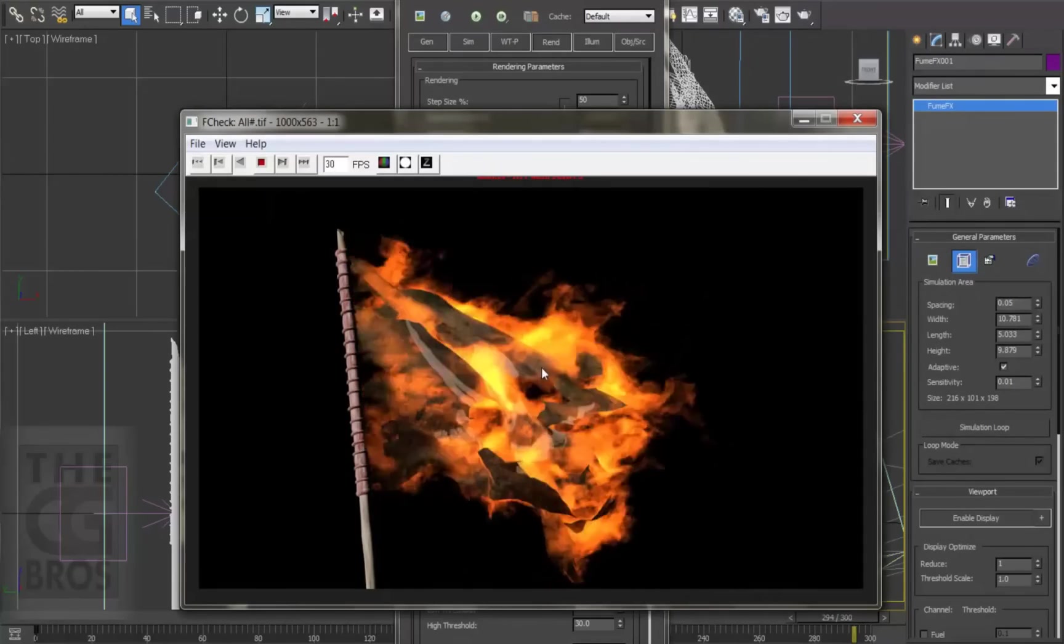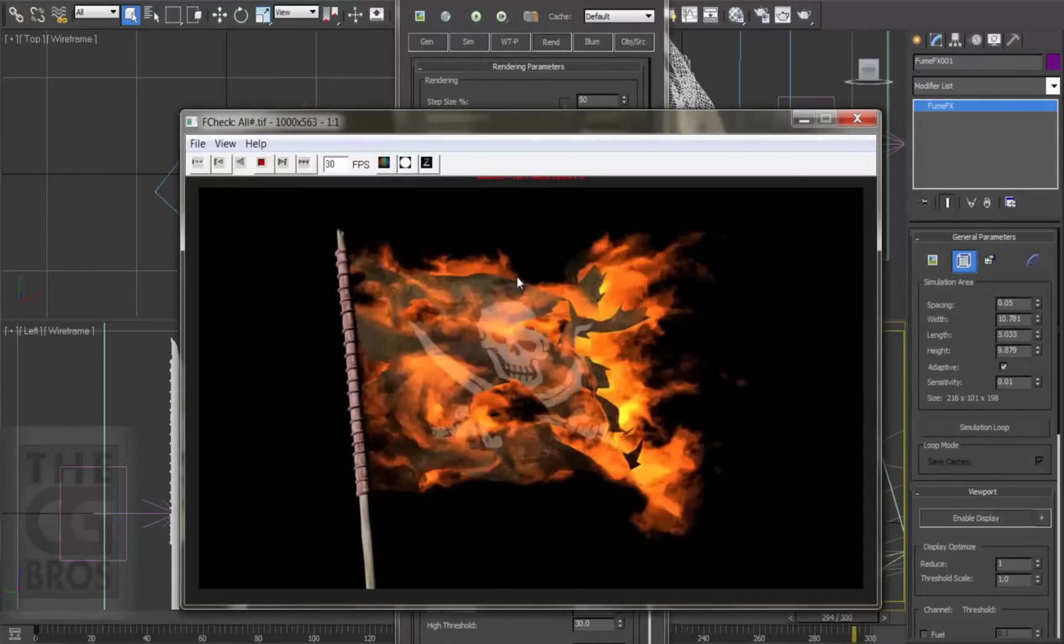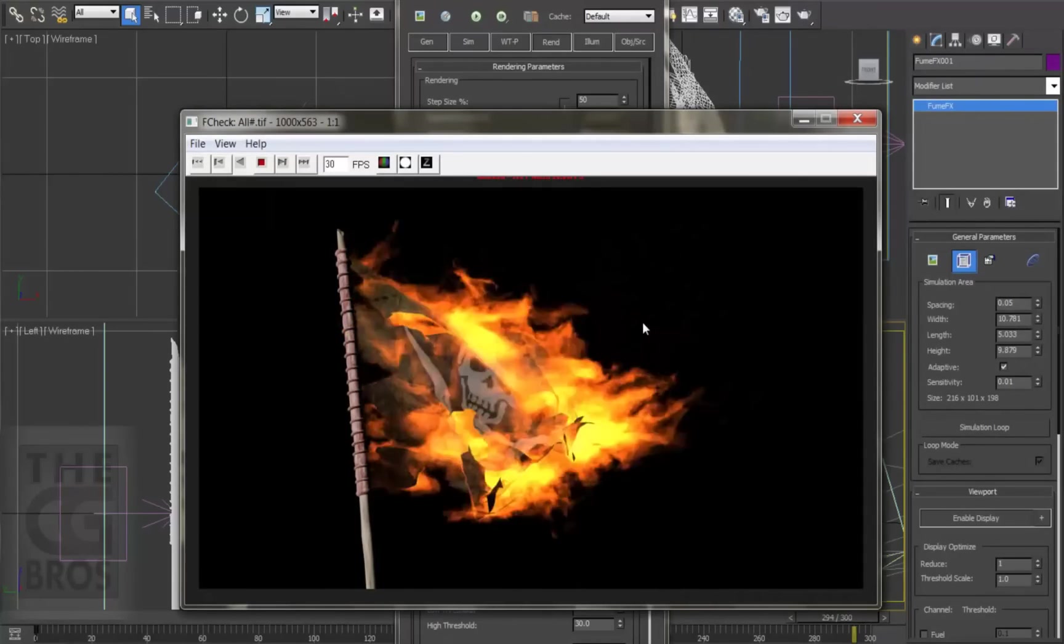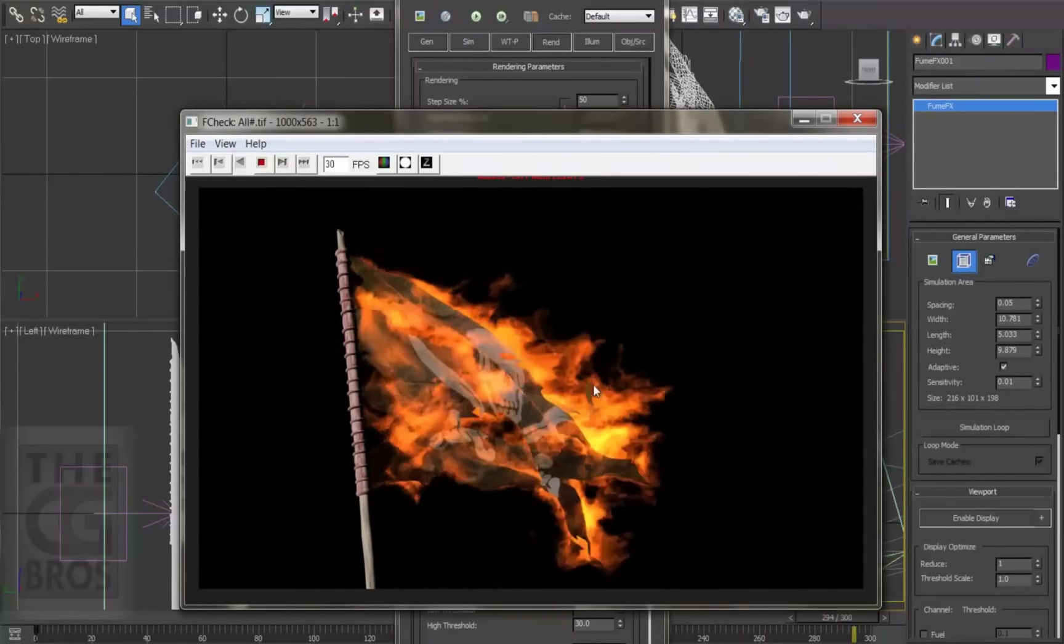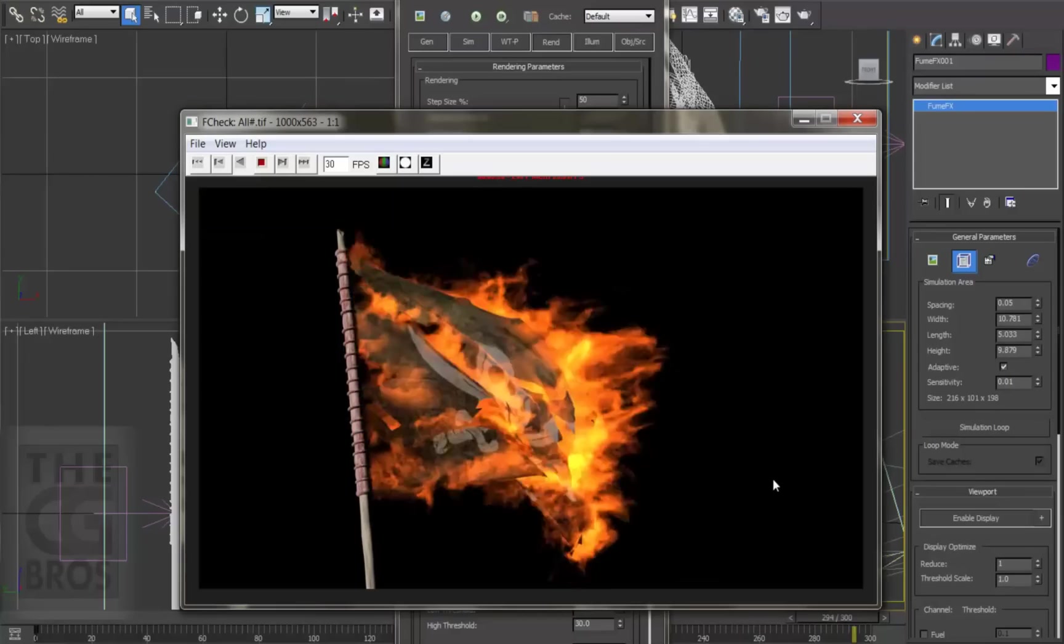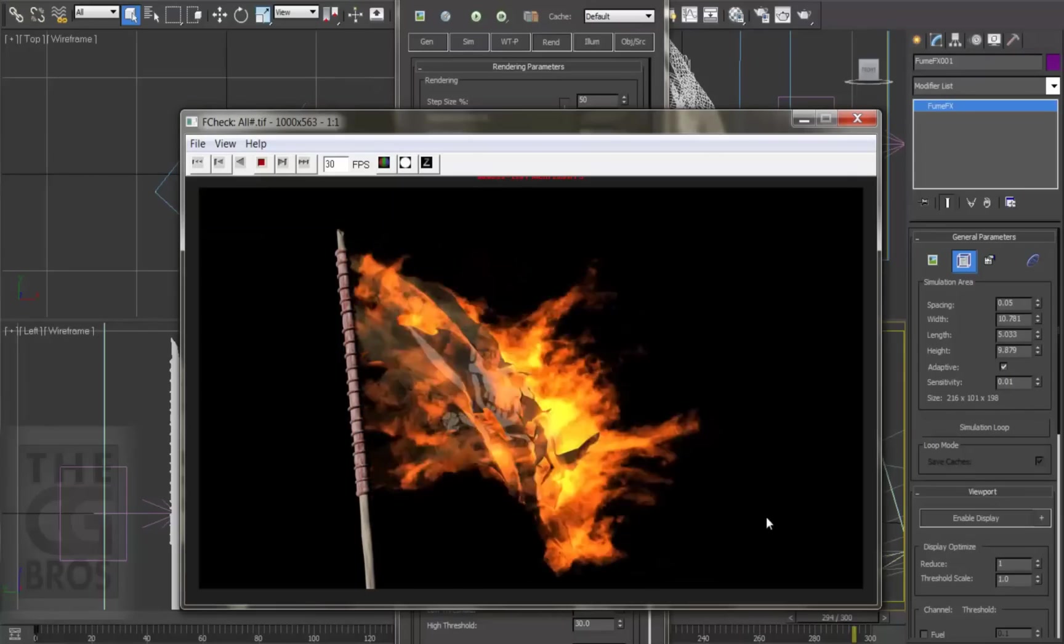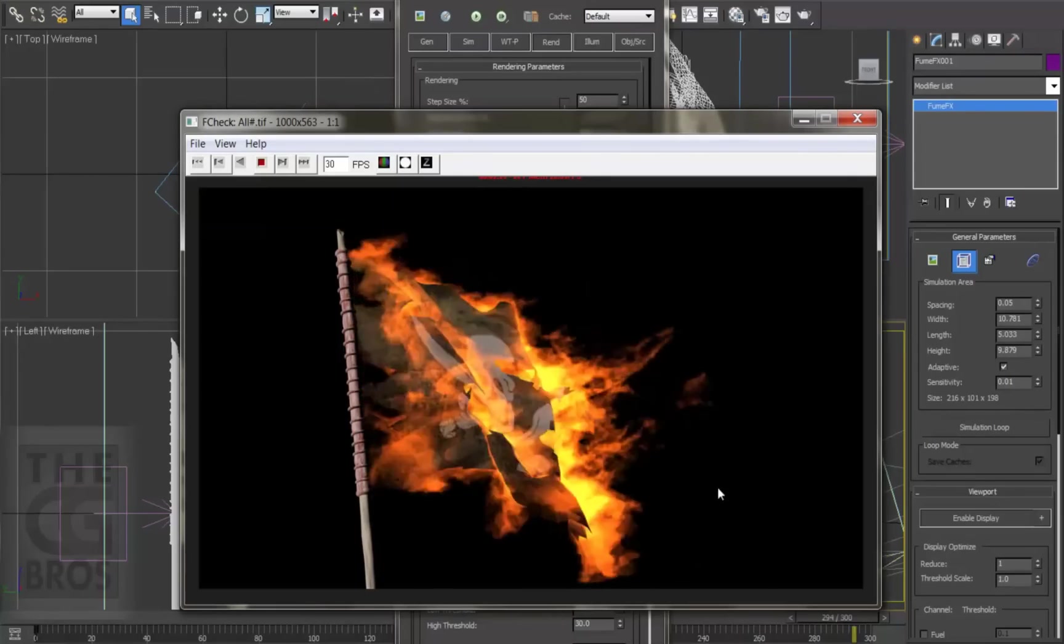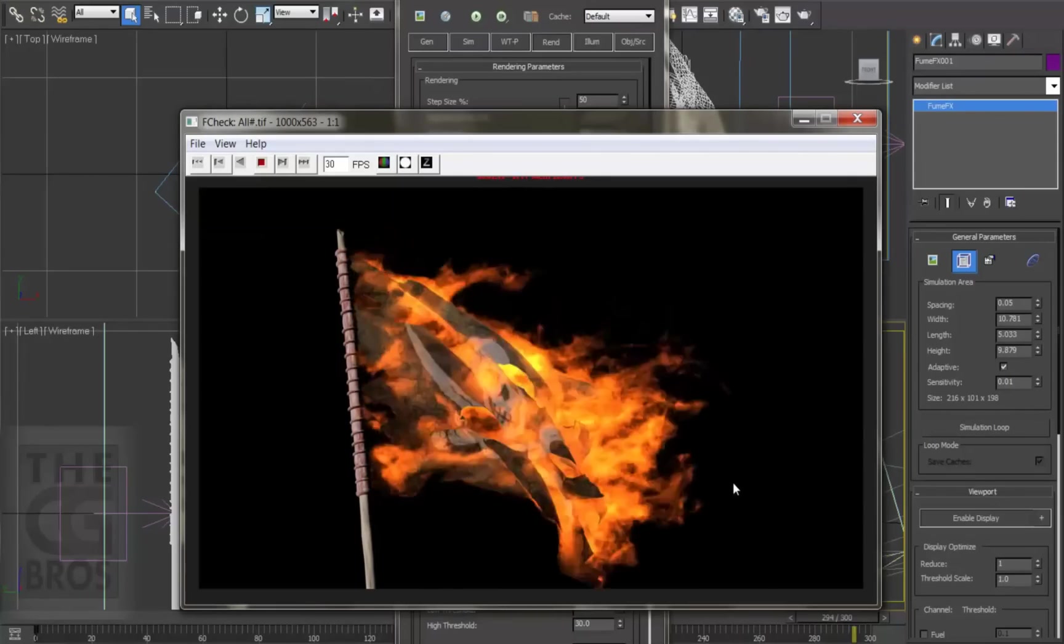The speed of the fire feels really good now, and I think we've got that detailed distinctive licking that I was after. The motion is flowing, and it's realistic. I think we're there now with the fire.